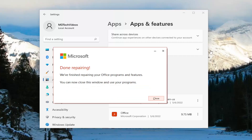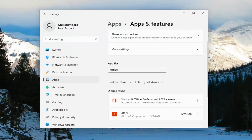And once it's done, it should say done repairing. We've finished repairing your Office programs and features. You can now close this window and use your programs. Just close out of everything and then attempt to launch the OneNote application and see if your problem has been resolved.